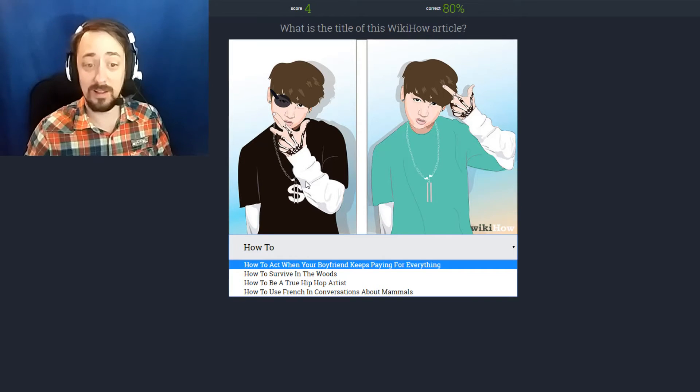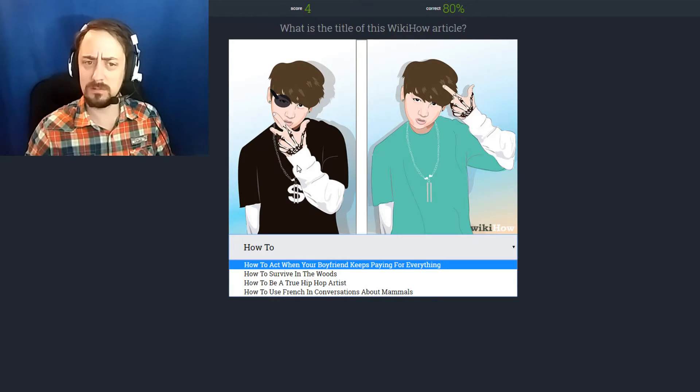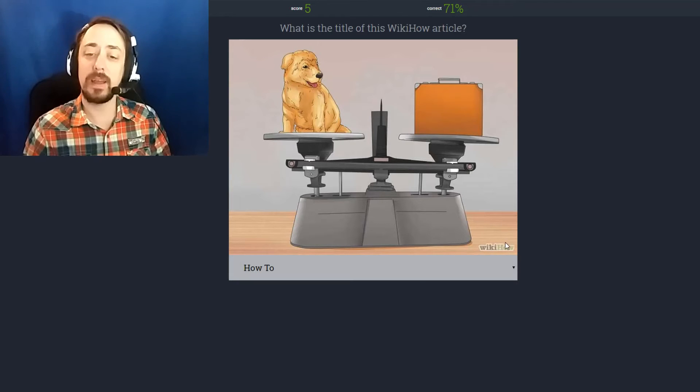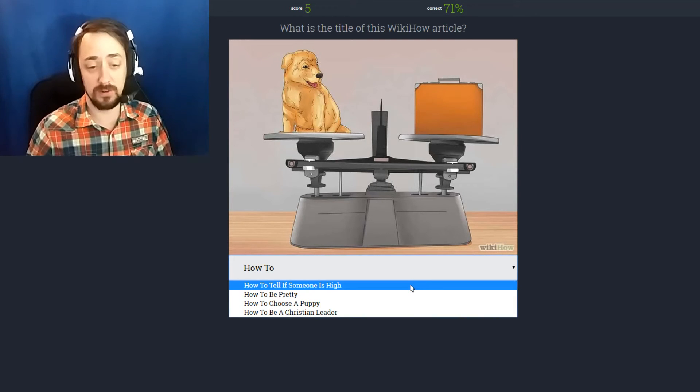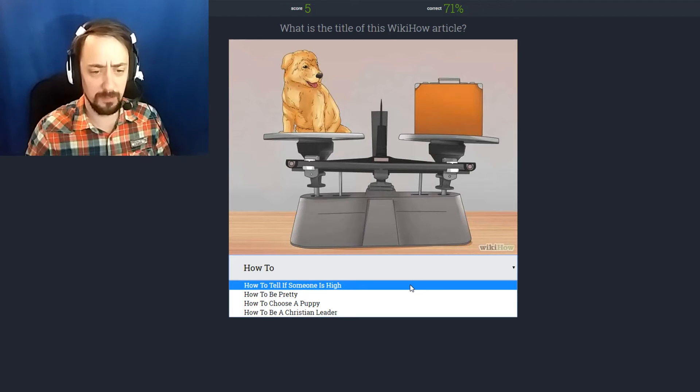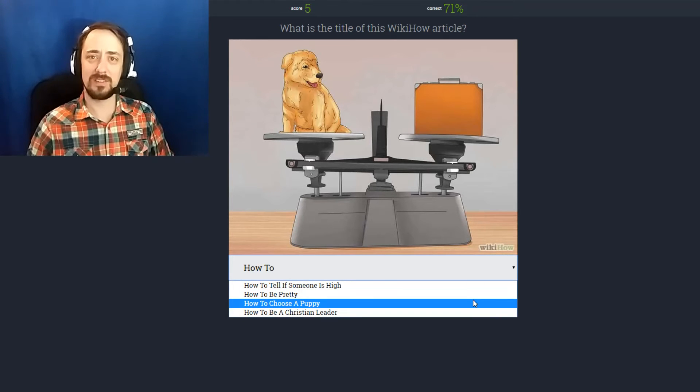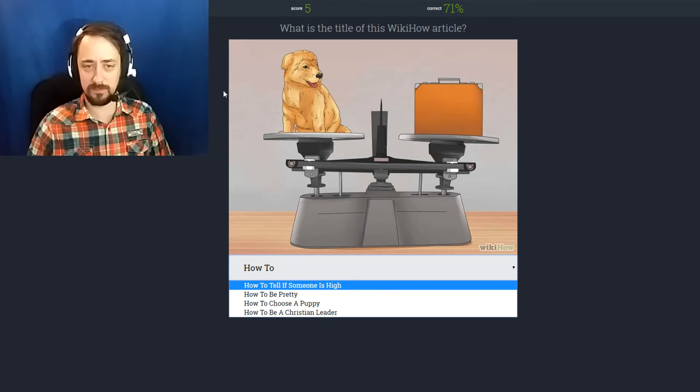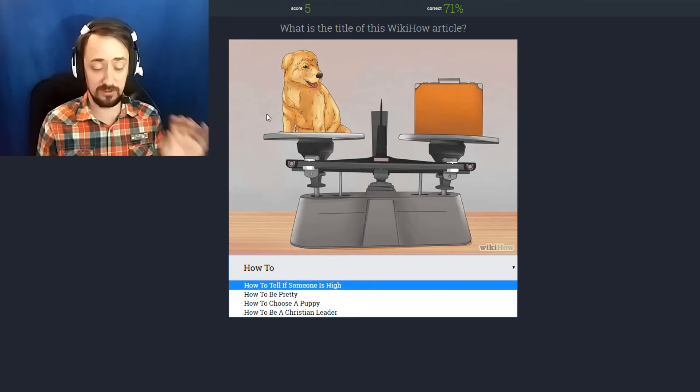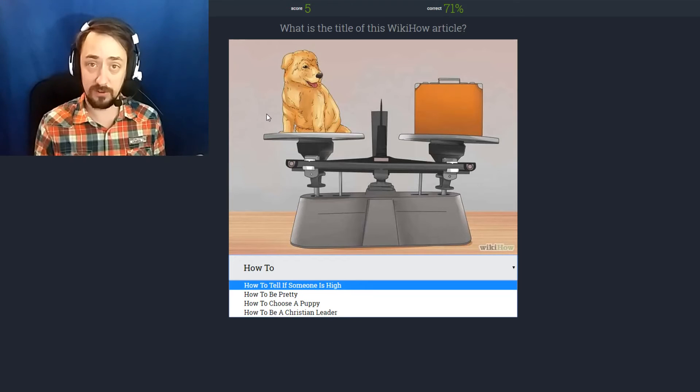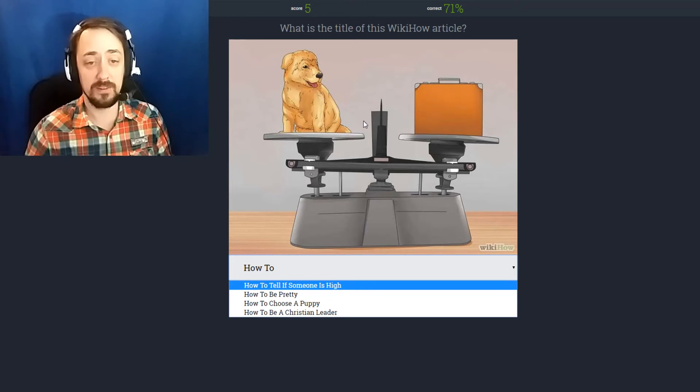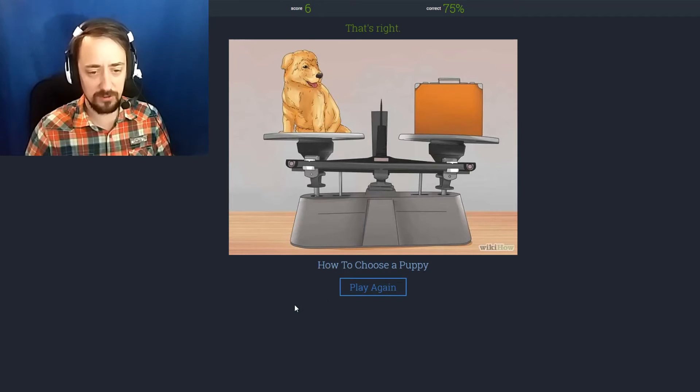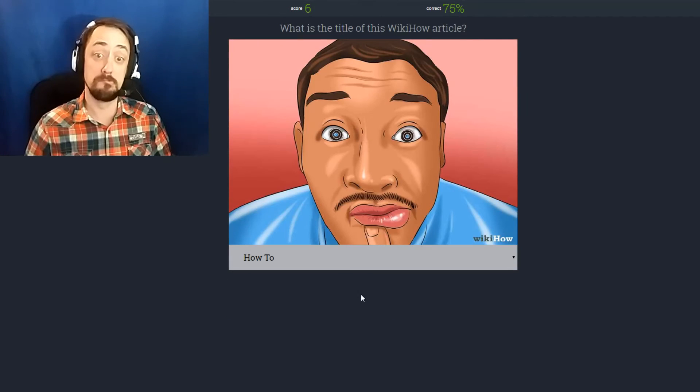You get lots of bling. You wear lots of black. And a sweater. And a t-shirt. At the same time. Does a dog weigh the same as a briefcase? How to tell if someone's high. How to be pretty. How to choose a puppy. How to be a Christian leader? That's the whole basis for Christian leadership right there. Does this dog weigh as much as my luggage? Does she weigh the same as a piece of wood? She's a witch. How to choose a puppy. That's right.